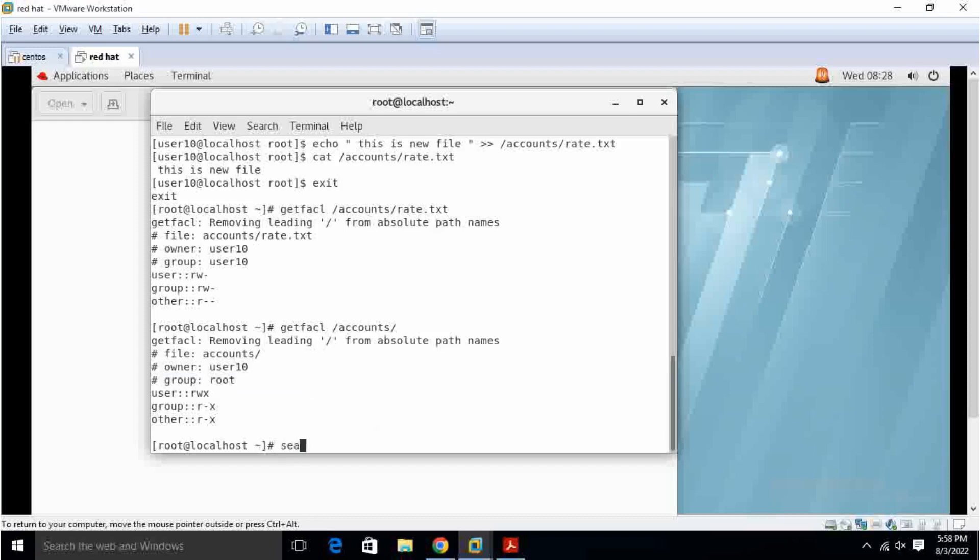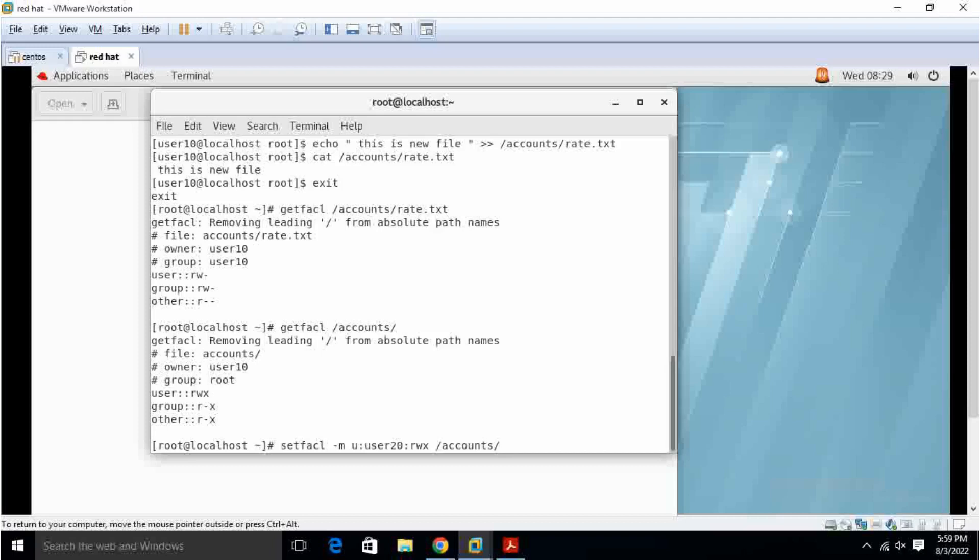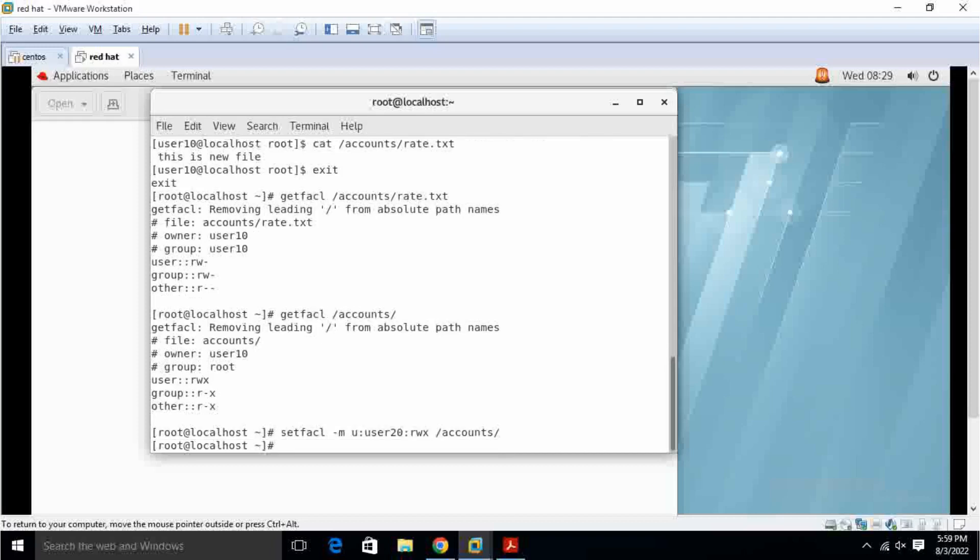I can make it setfacl, modify and user is I am going to add user20. I give you read write execute permission and slash accounts are given. It will be operated for a new file shortly. Get fcam slash accounts.